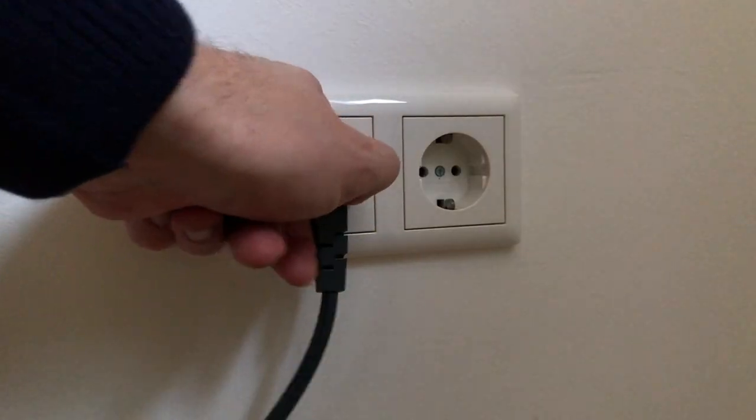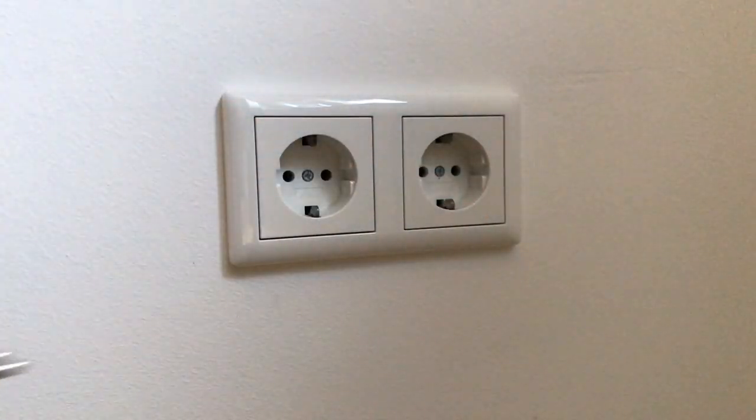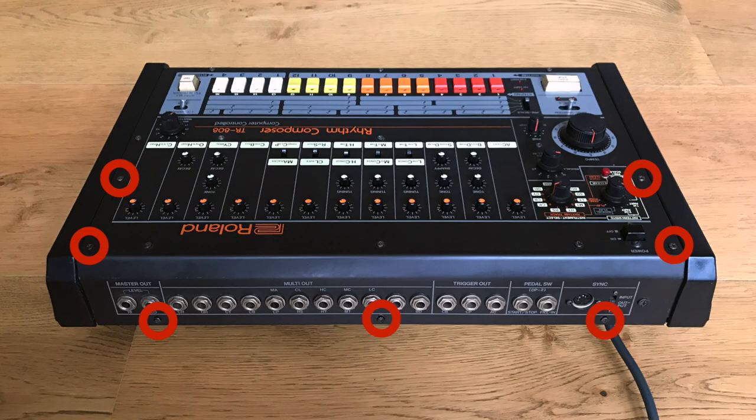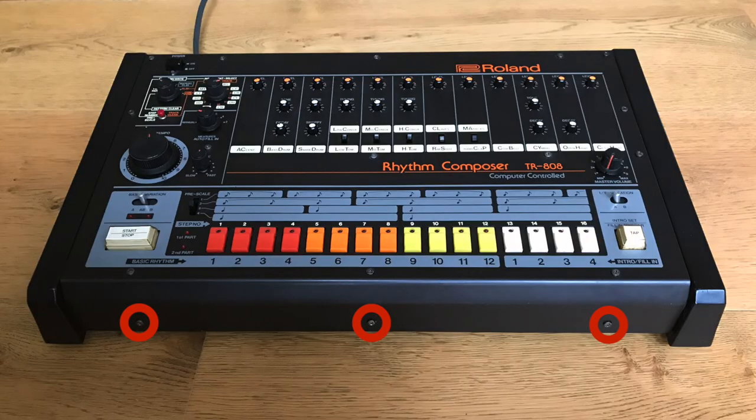First you disconnect the device from the power supply. Then unscrew the marked screws and open the instrument carefully.